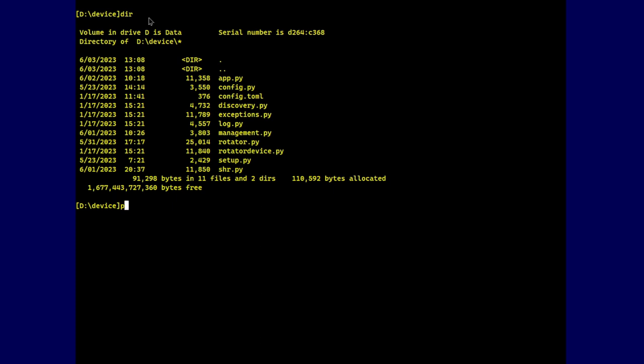And all we need to do is Python app.py. Now you don't see anything. Reason being, this device is meant for the package is meant to be used on a device with no console.